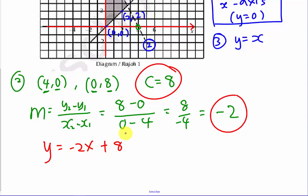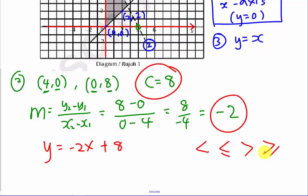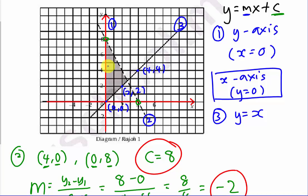Now I have all three equations, but they are not yet inequalities. An inequality must have a symbol such as less than, less than or equal to, greater than, or greater than or equal to. To determine which symbol to use, you have to look at the diagram and the shaded region.